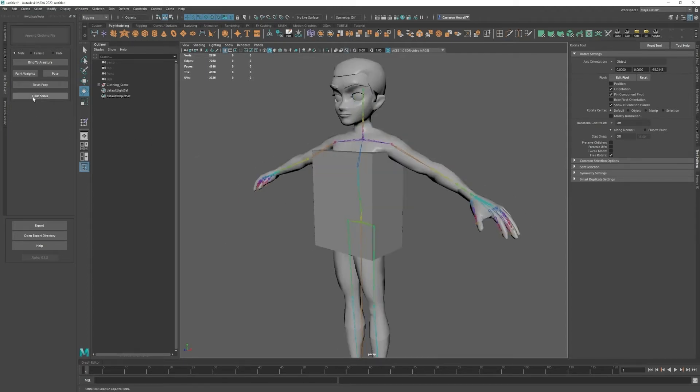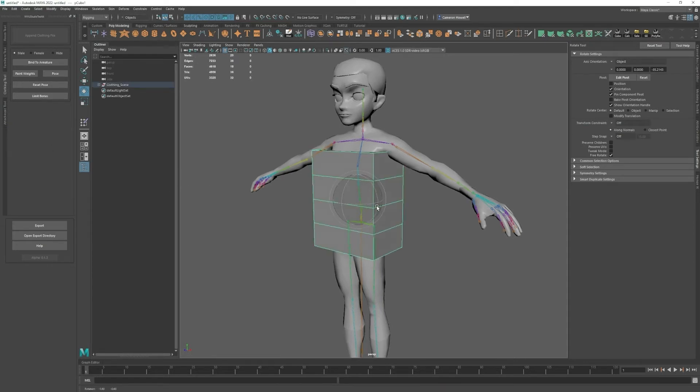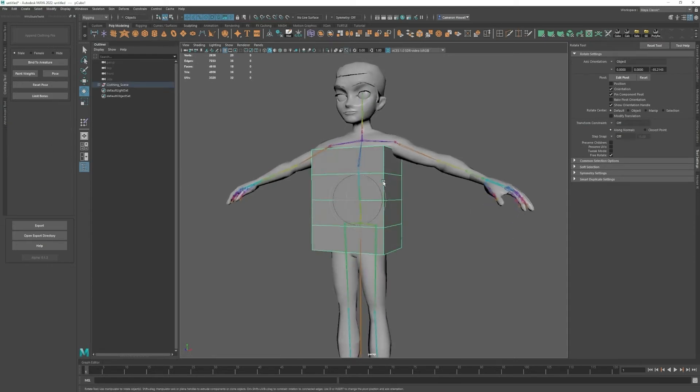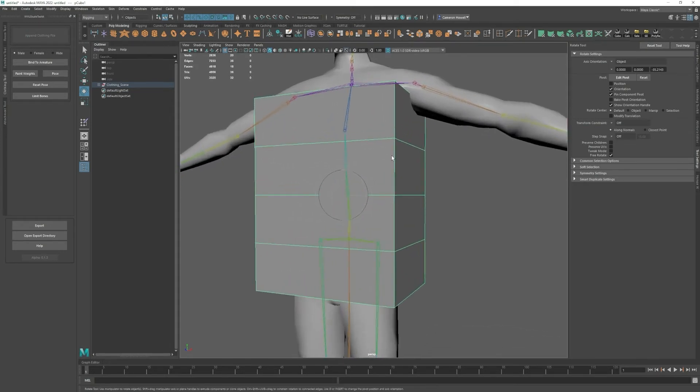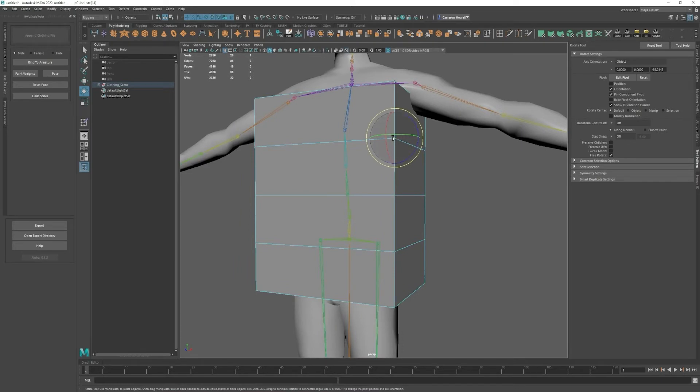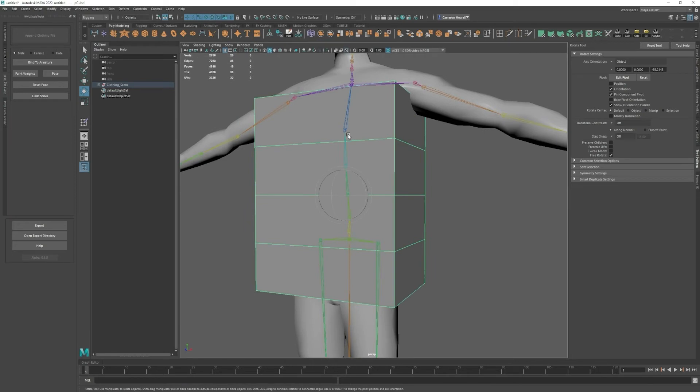There's limit bones you want to do at the end. This will make sure that the clothing object is only bound to a maximum of four bones, or rather each vertex is only bound to a maximum of four bones.